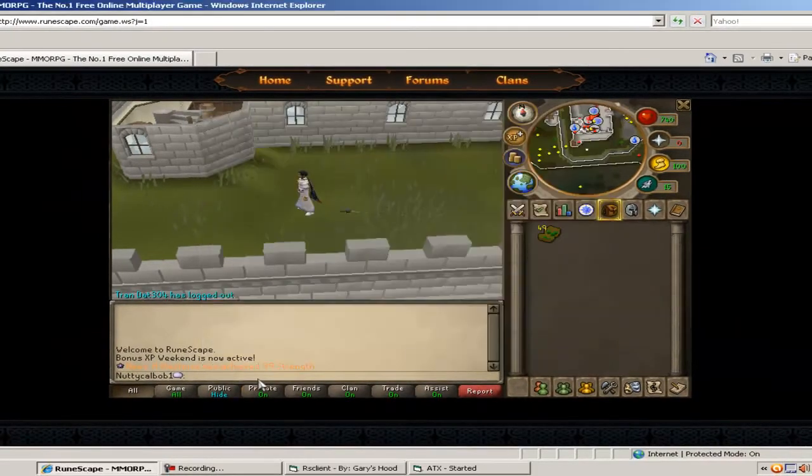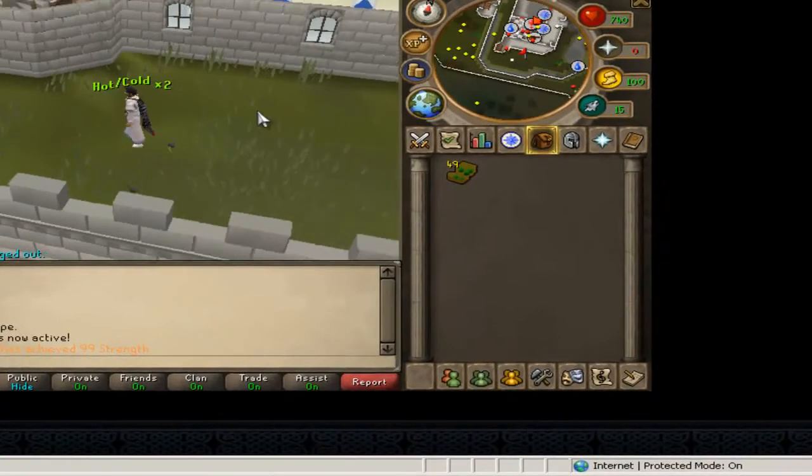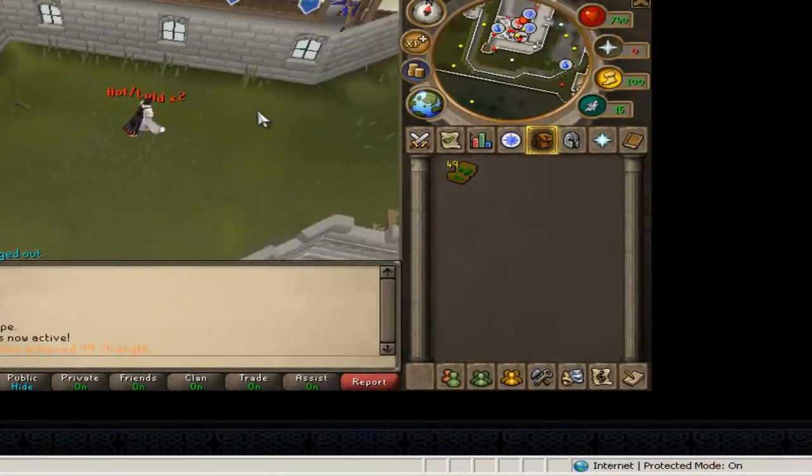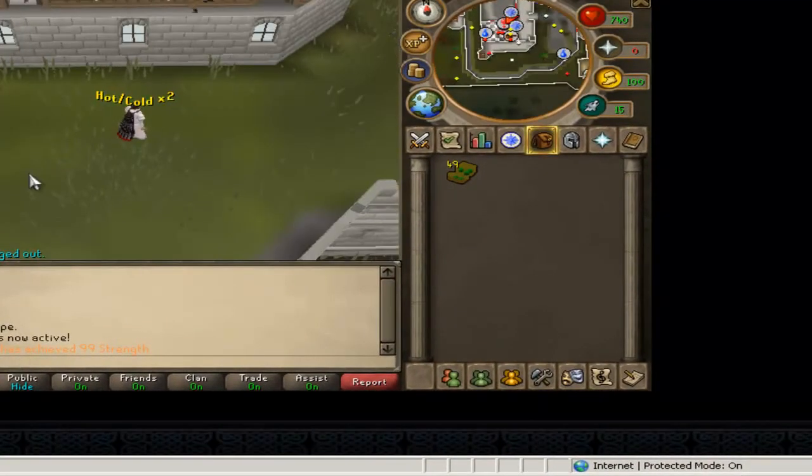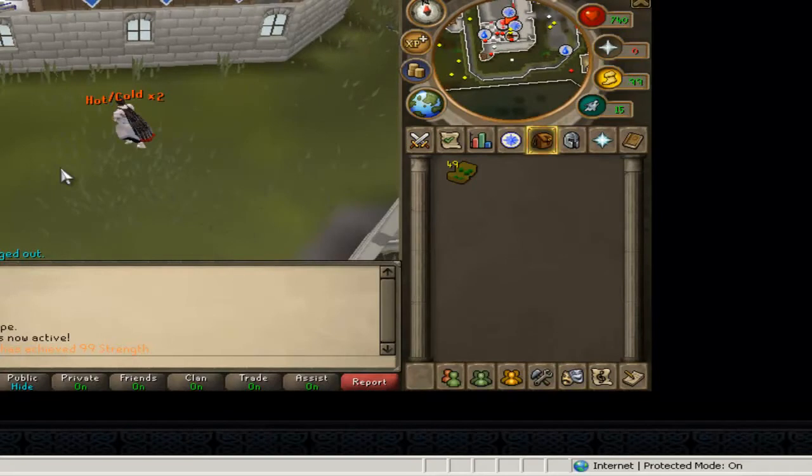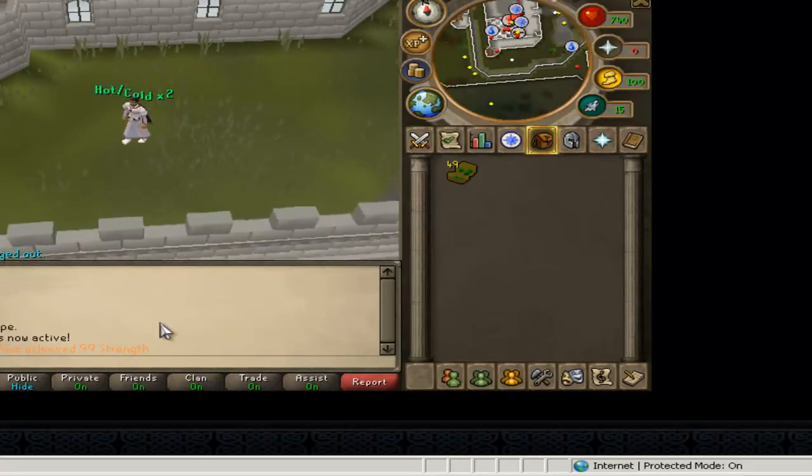As you can see I'm not typing anything in, I can walk around, it's that easy. Then you just press F12 to stop it and it will say down there stopped.